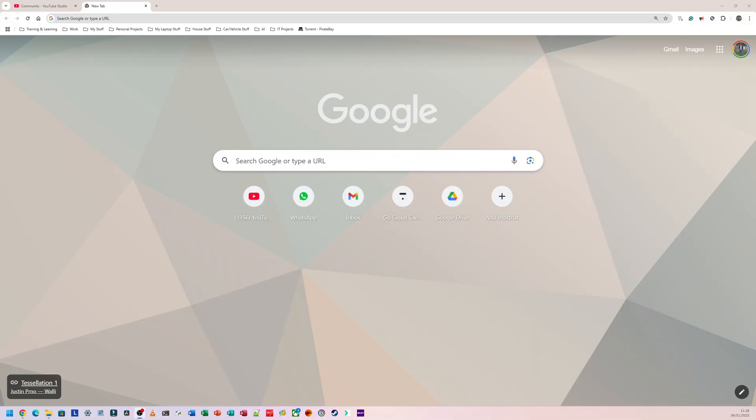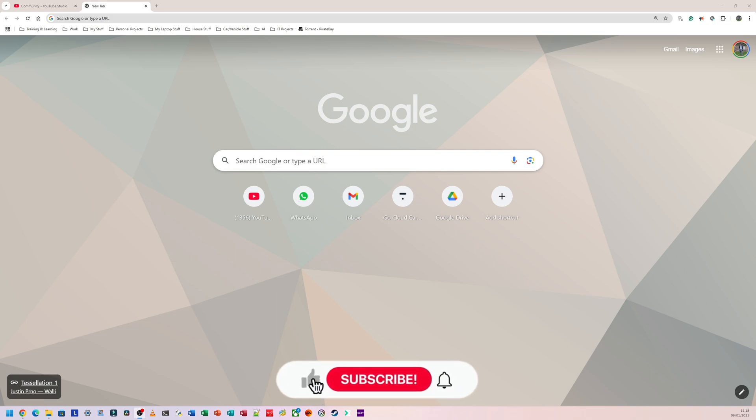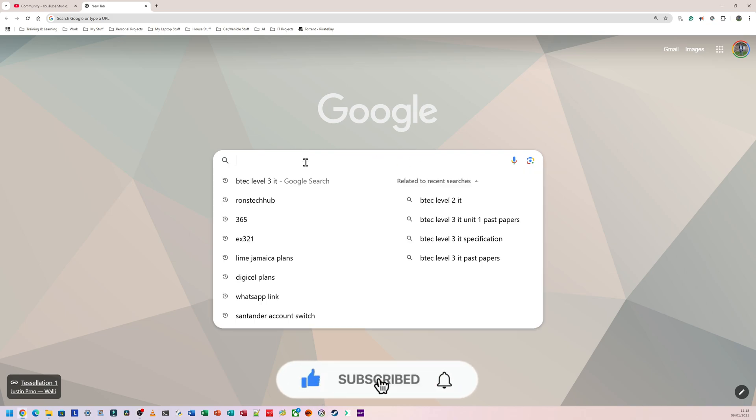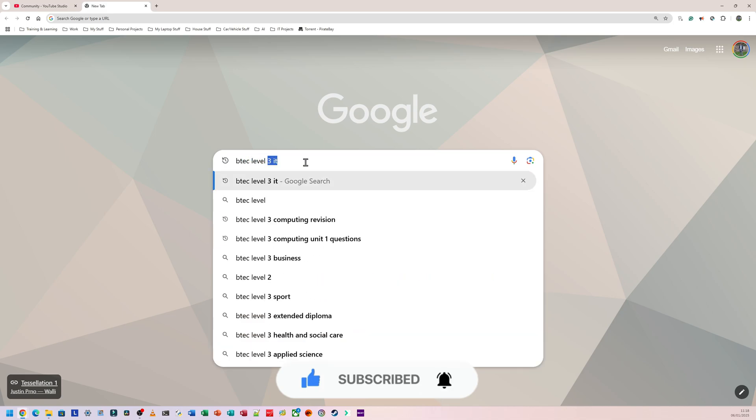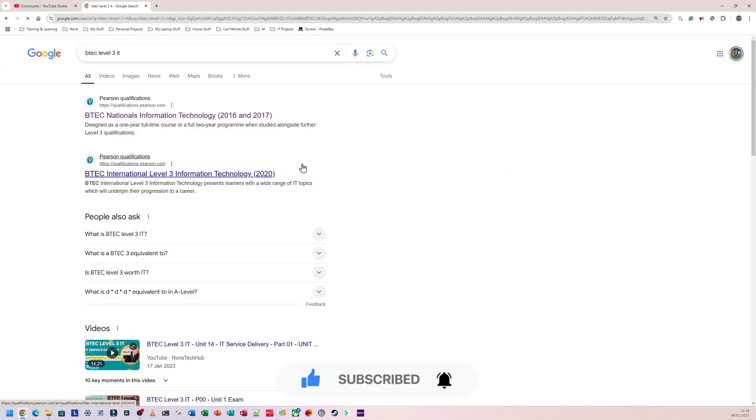If you want free BTEC Level 3 IT resources, this is how you would get them. You don't need to be logged in, you just need to have an active internet connection. So you're going to go to Google and you're going to type in BTEC Level 3 IT, and you're going to go to the first website that comes up.